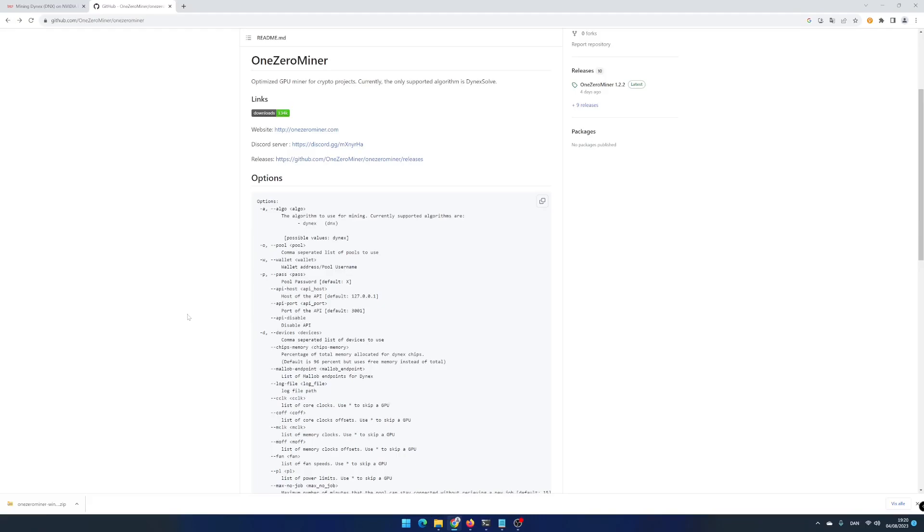Hi and welcome to Powered by Code. My name is Tommy and today I will show you how to boost your Dynex mining efficiency using 1.0 Miner on Windows 11.